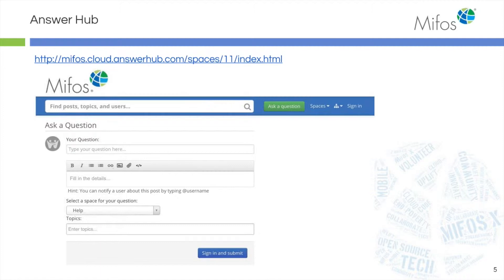If you have questions after seeing the documentation and you need more assistance, we do have the Answer Hub available to you. You can type your question in and the screen will populate with the most frequently asked questions. Or, if you still have a question, simply submit it and someone in the community will get back with you in a very quick fashion.